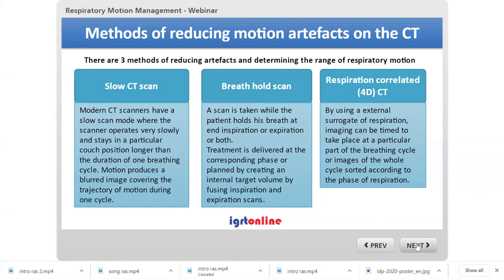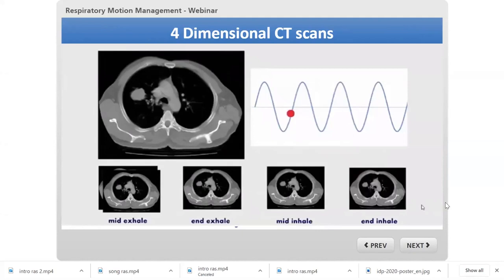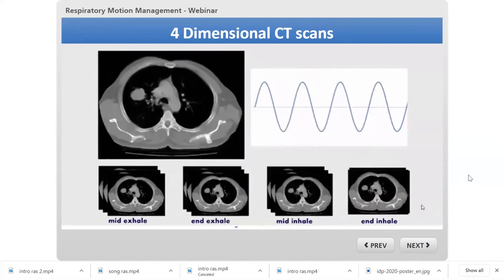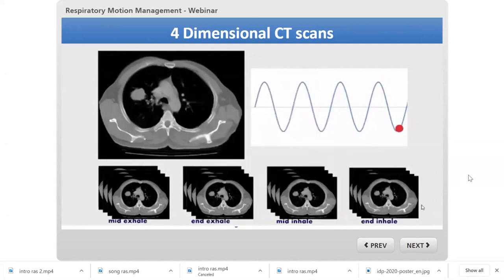In a 4D CT scan, images are tagged based on the phase of respiration — shown as a graph — and each image is then binned into a container corresponding to the same phase. Depending on how many bins you create, you can extract N number of CT image sets, each belonging to a particular phase. This animation demonstrates how a 4D CT scan works.